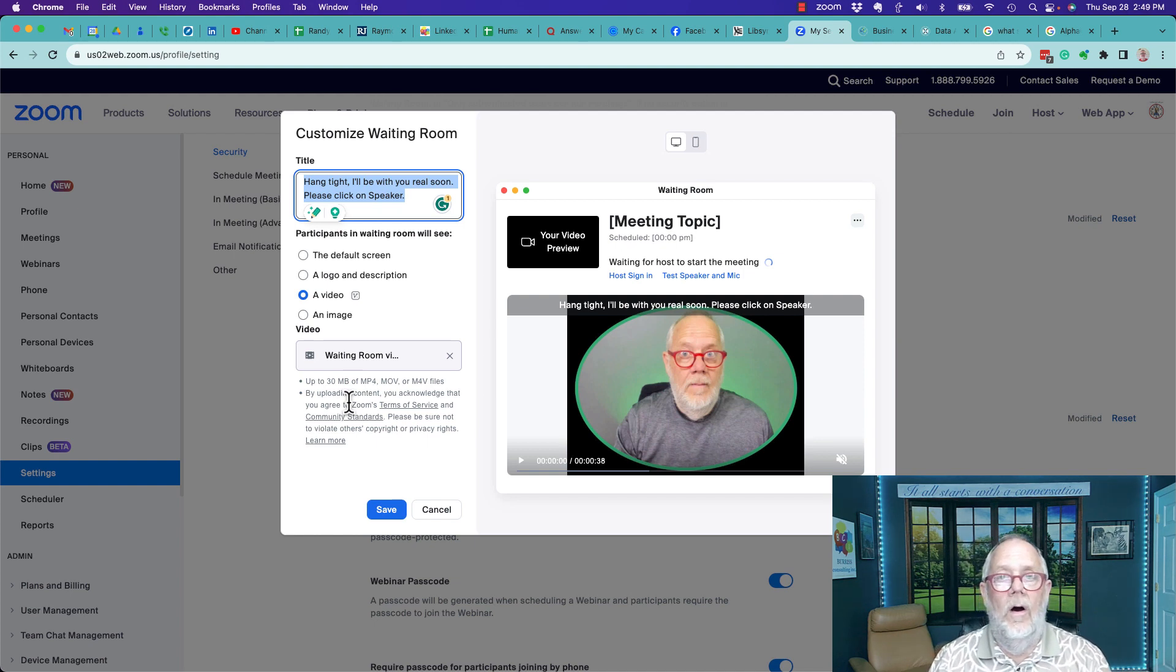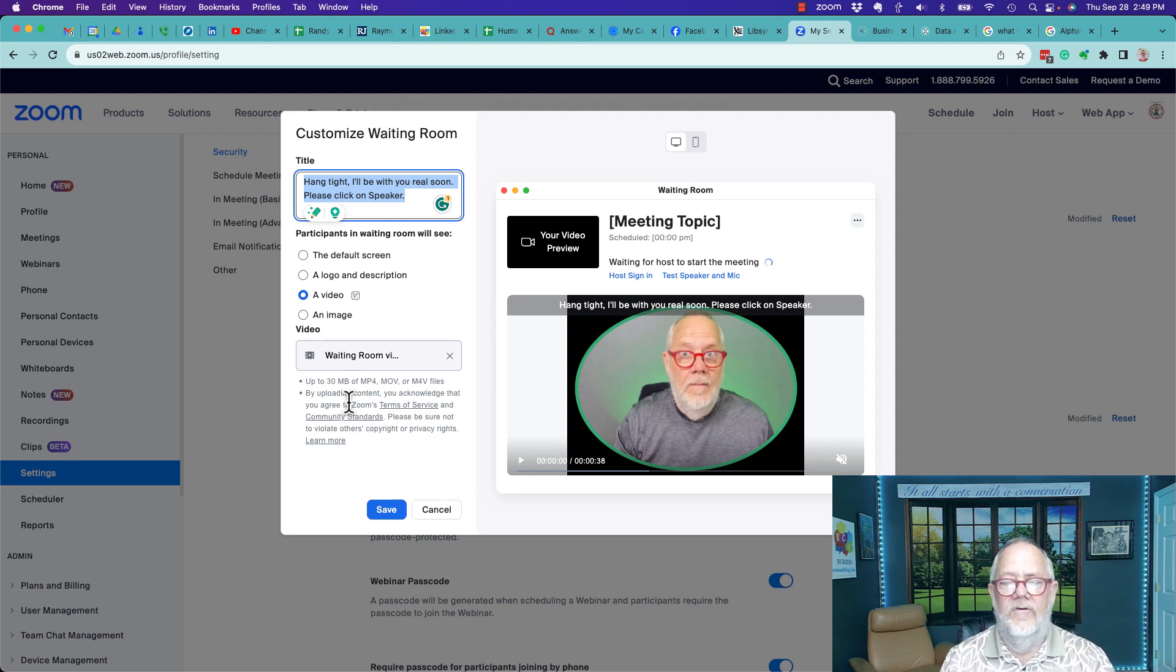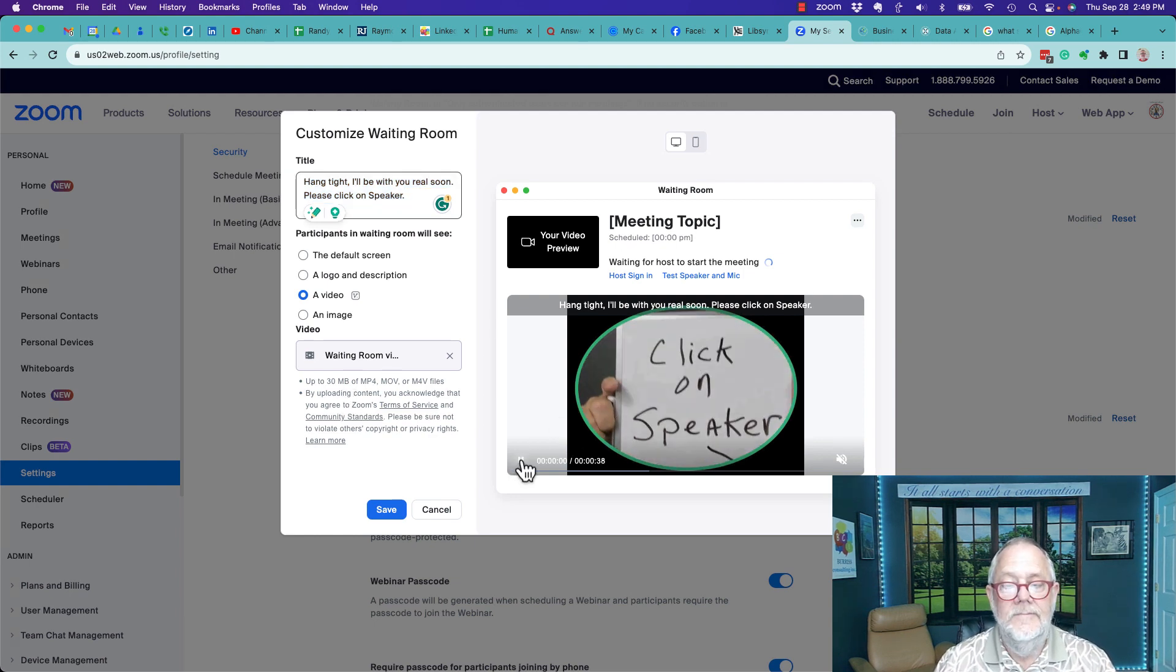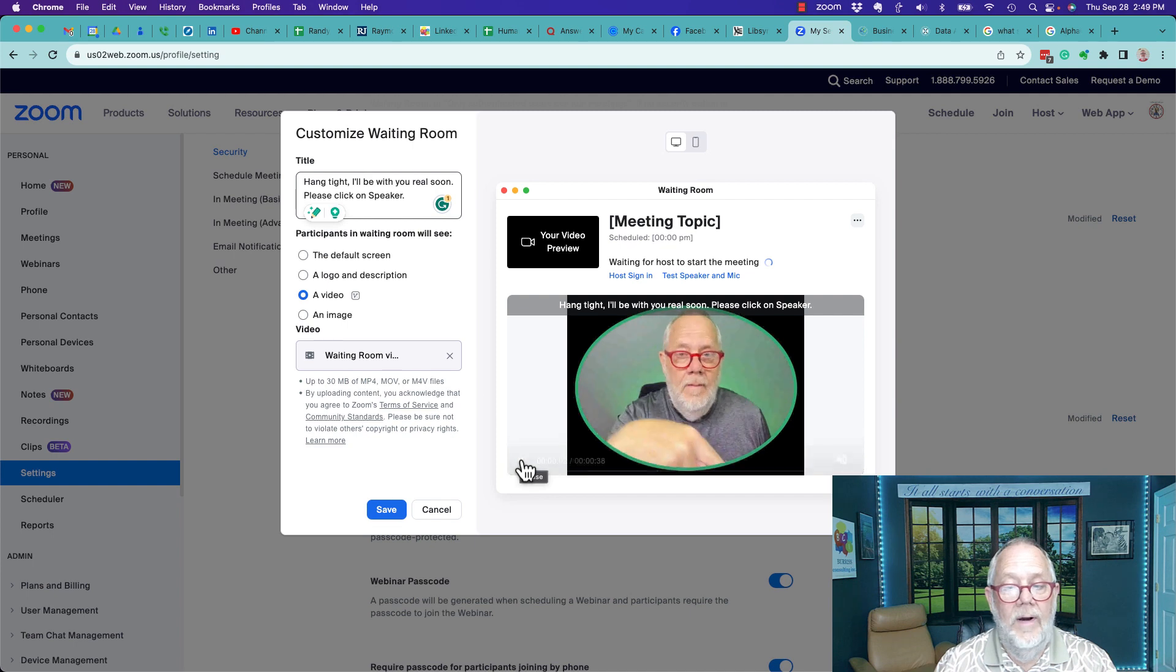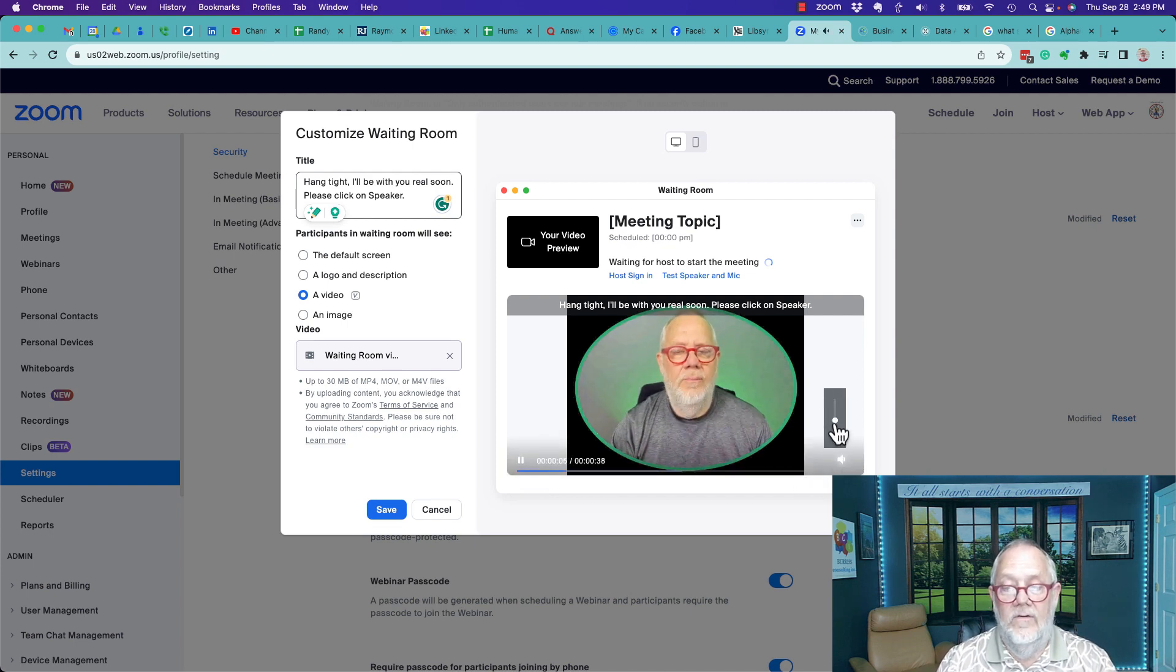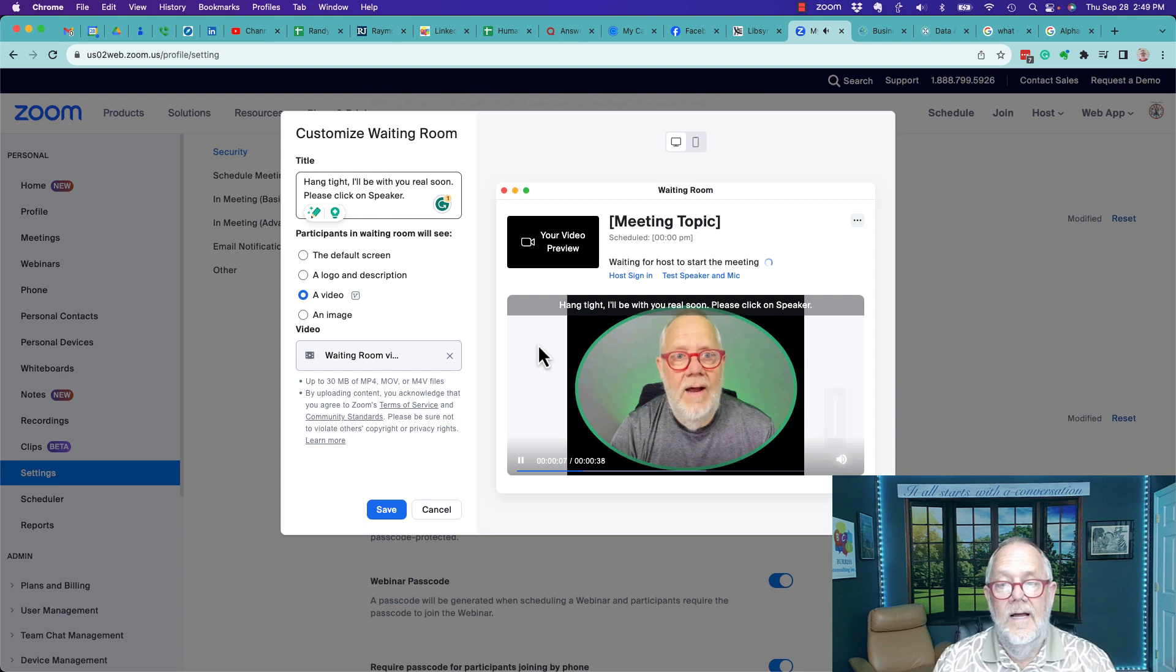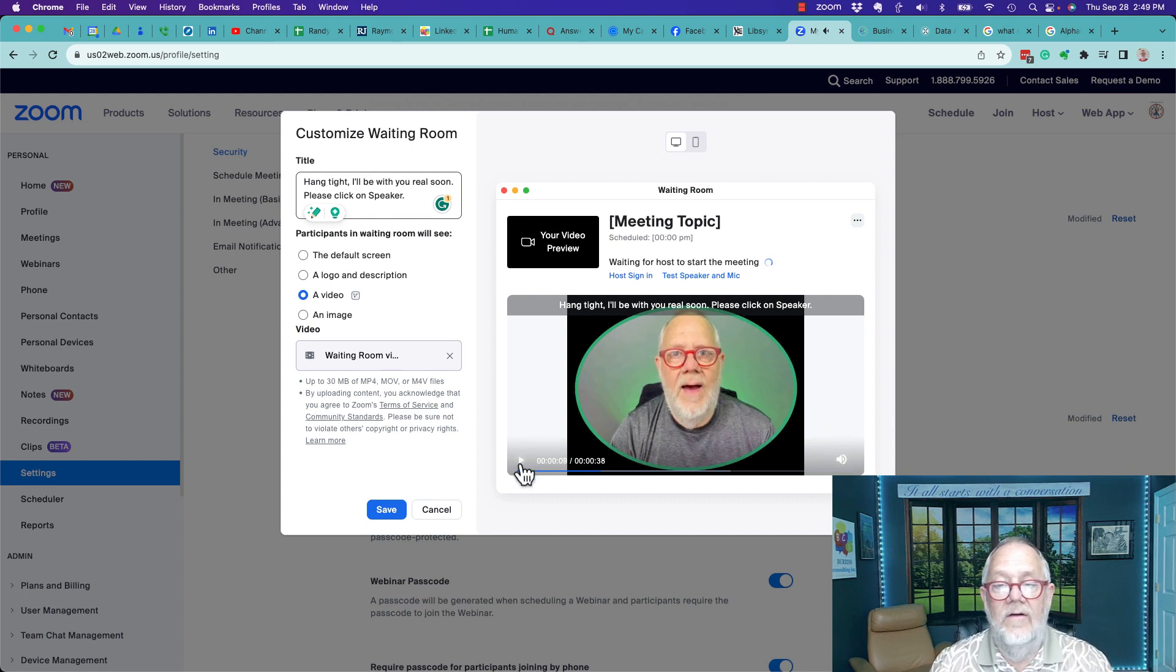I created my own little video. I'm a Camtasia guy so I created it in Camtasia. I just went for something simple. Here's what it looks like real quick - click on the speaker. I'm pointing at it trying to get them to click on the speaker and turn the volume up.